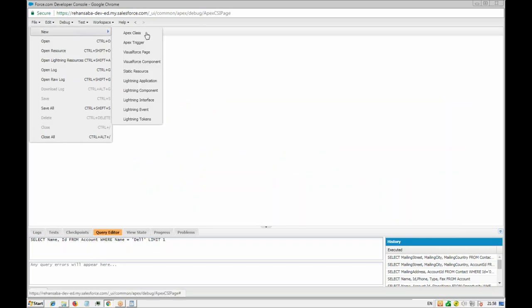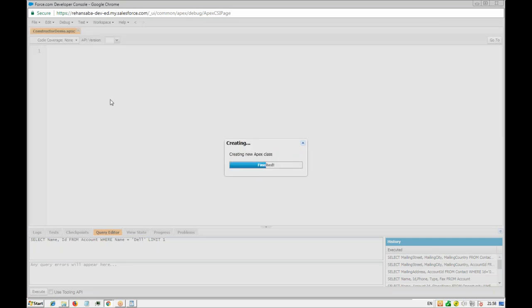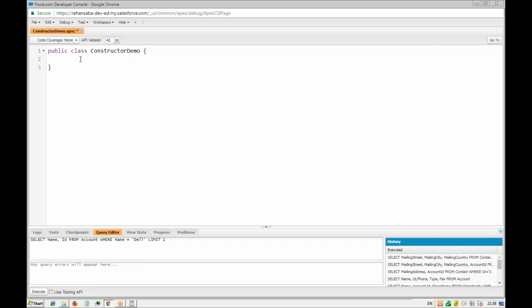Let's create a new class — we'll call it something like ConstructorsDemo. The first point to remember about constructors: if you create any constructor — parameterized or default — inside the class, the system will not add any default constructor for you. The system adds only a default constructor automatically; it will never add a parameterized constructor.